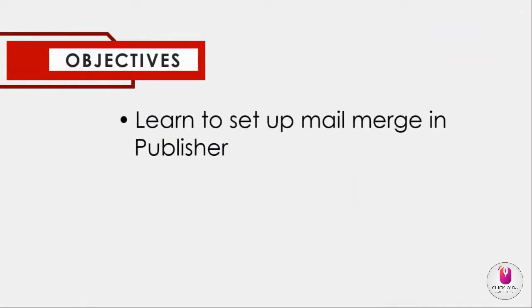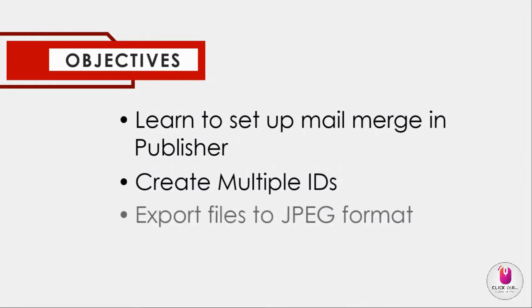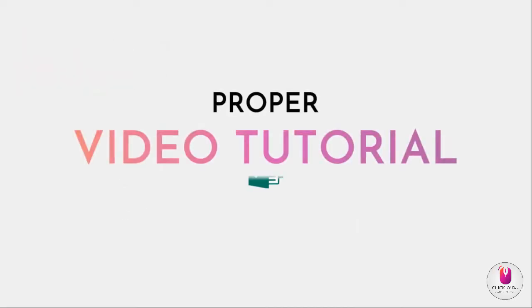Our objectives are the following: Learn to set up mail merge in Publisher, create multiple IDs, and export files to JPEG format. Let's now move on to our proper video tutorial.